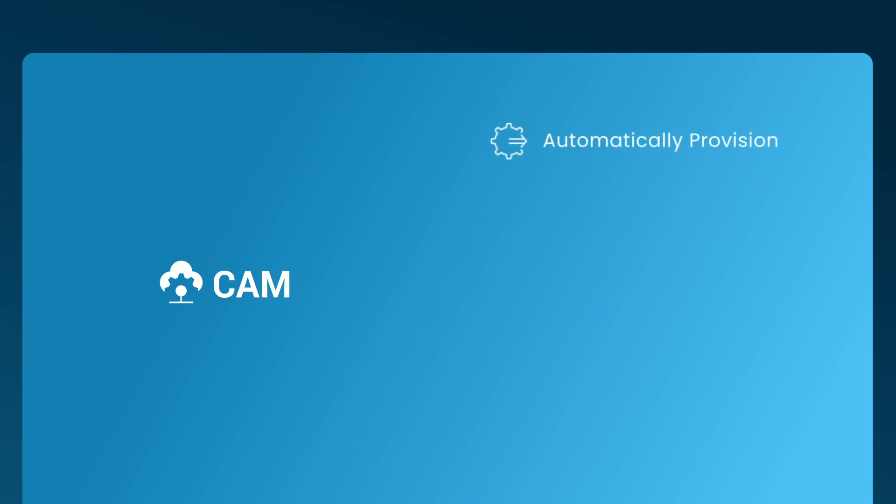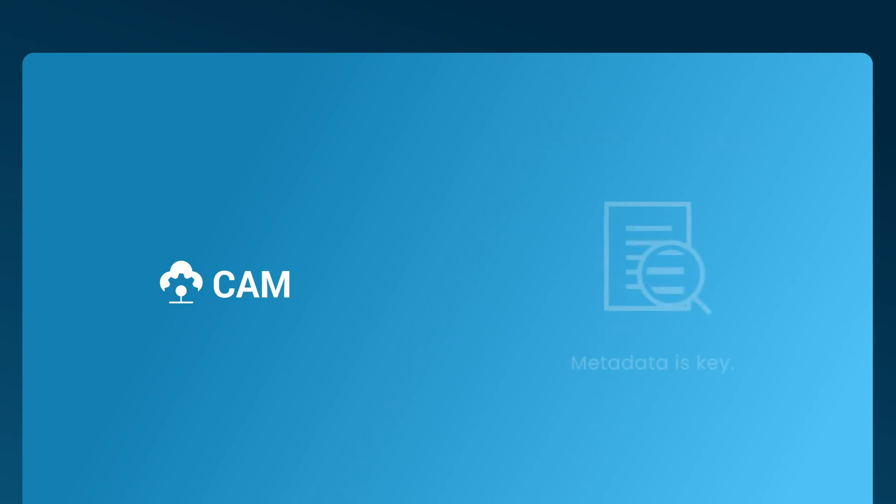So how does CAM help you with a Teams client portal or extranet? CAM allows you to automatically provision Teams, Channels, Workspaces, Folders, and Documents across these supported systems. You can then add rich, custom metadata to drive classification, so your end-users can locate content, and your risk management team can apply need-to-know or zero-trust policies to protect data.